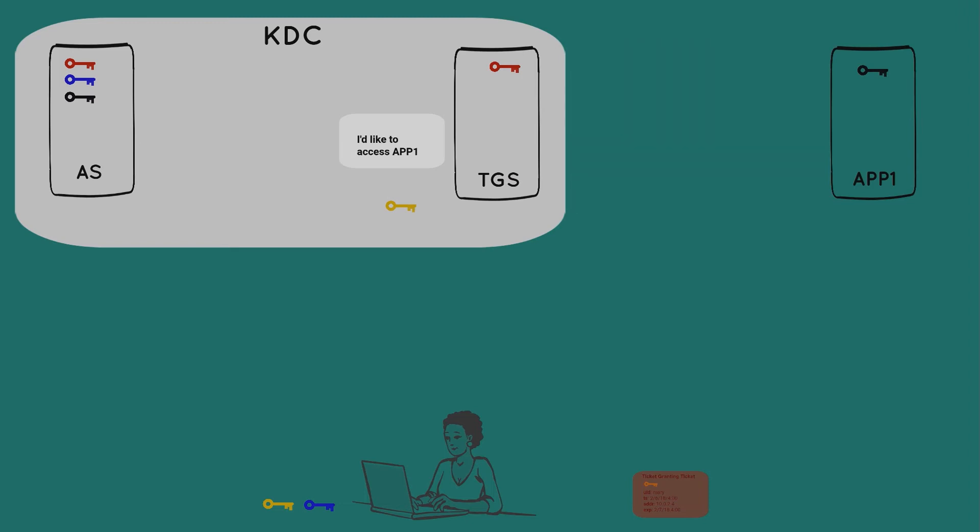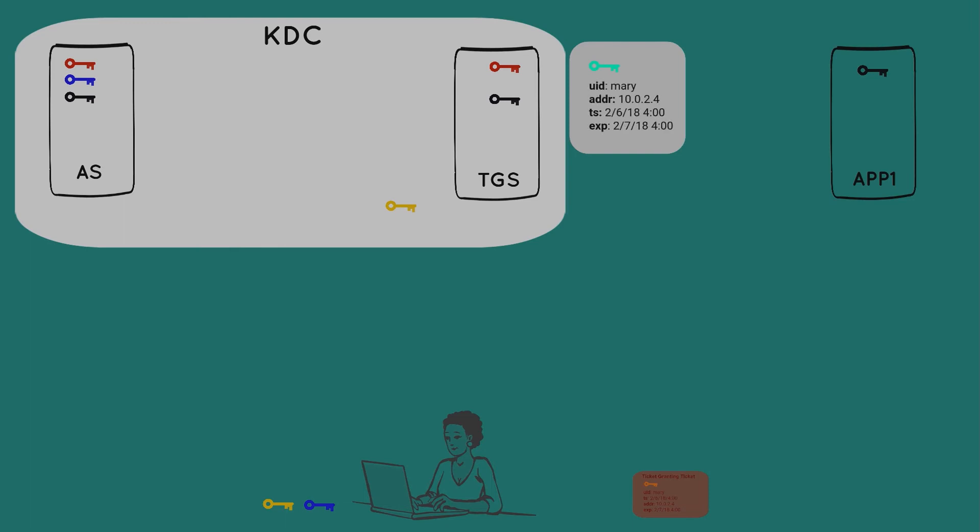The TGS can now attempt to honor Mary's request to gain access to the app server. It'll then go fetch the app server's black key. It then creates the first of two packages. The first one it will furnish with the second randomly generated session key that will be used in a subsequent step. It throws in Mary's user ID, her address, a timestamp, and an expiration time.